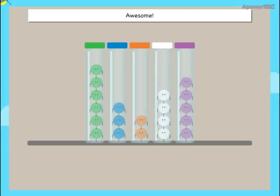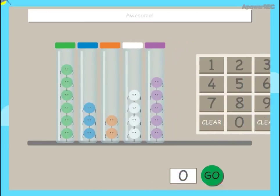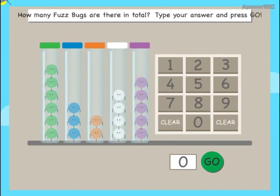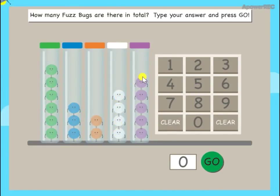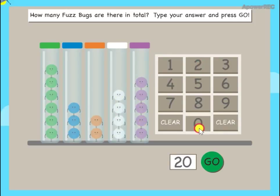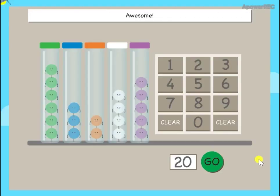Awesome! How many fuzz bugs are there in total? Type your answer and press go. Awesome!